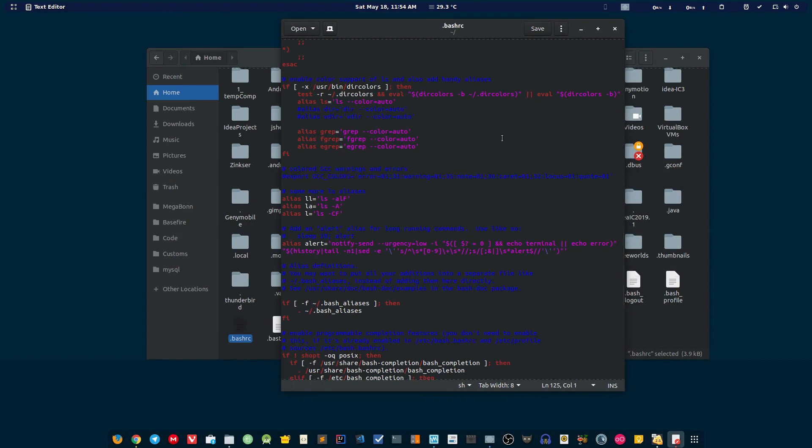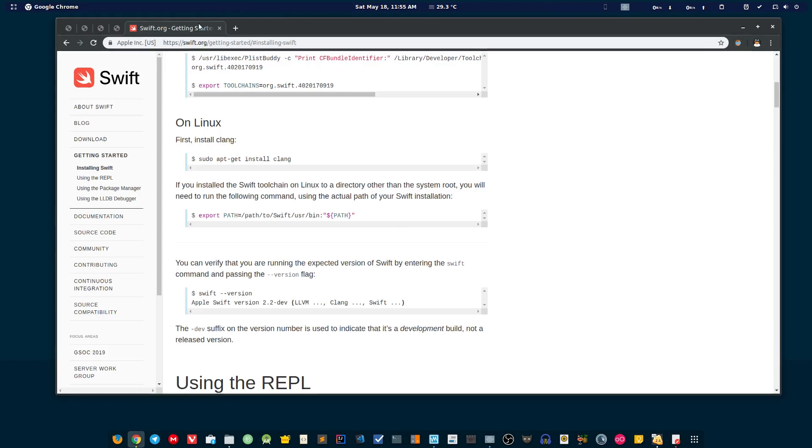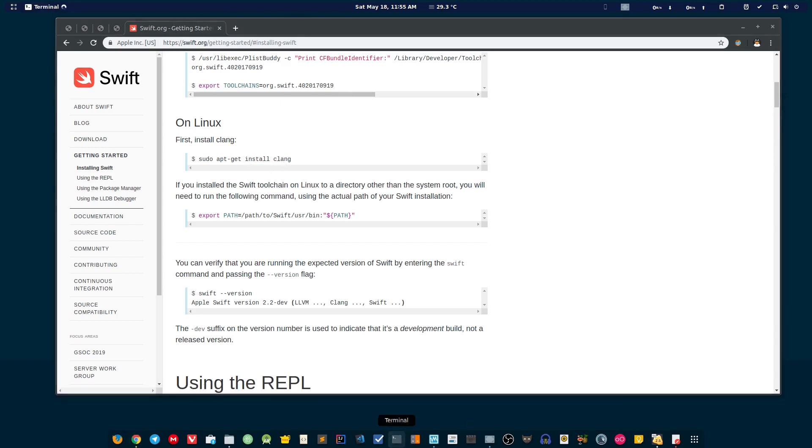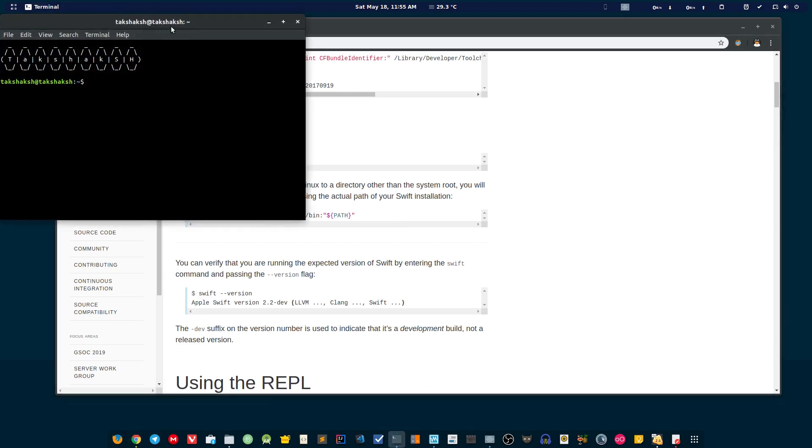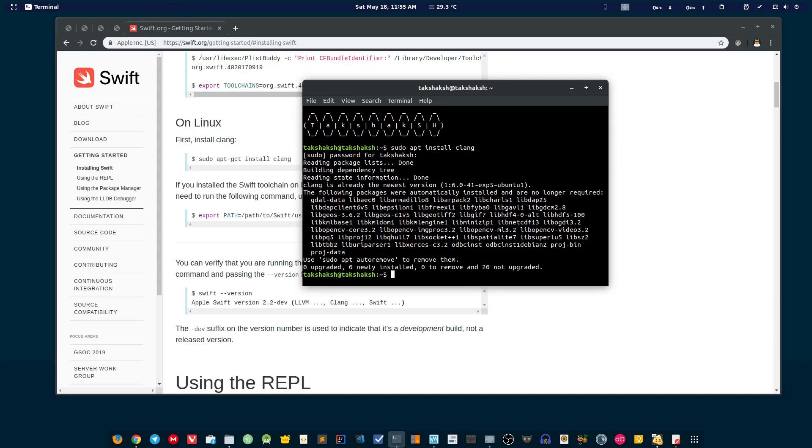Now you can go to swift.org and here click on getting started. Here it is saying that you need to install clang. Let me just check whether it is installed on my computer or not. Just run the command 'sudo apt install clang'. I already have it, I don't need to install the package.